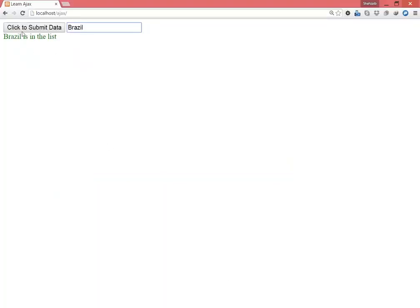Refresh the page. Now I'm typing here Brazil again and it's not working. That means something's wrong.